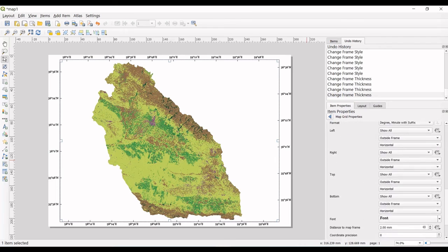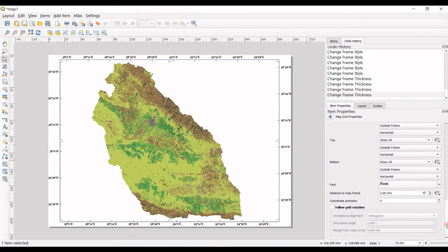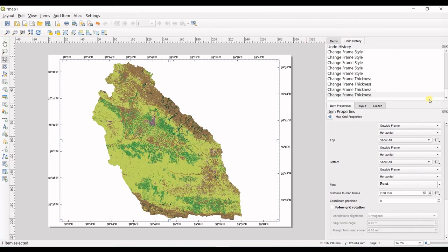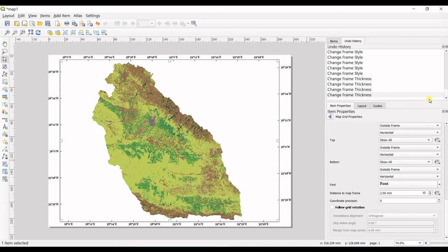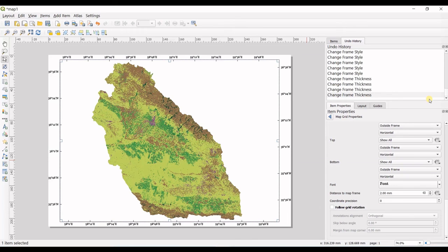That's it for today's video. I hope you learned something new. Now you have your QGIS map with all these grids and coordinates, latitudes and longitudes involved. Please don't forget to give this video a thumbs up and subscribe to the channel. See you in the next videos. Bye, take care.